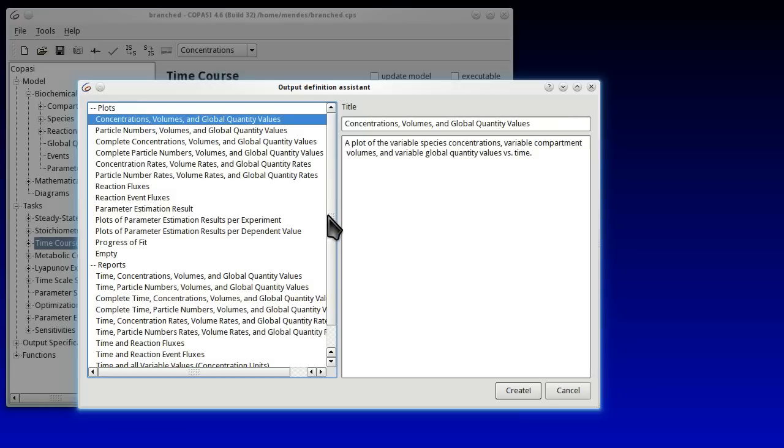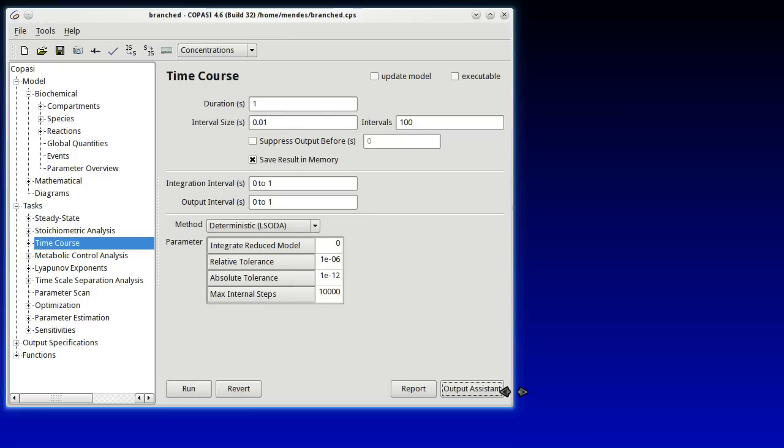And these are essentially all the variables of a model. There are a number of other types of plots that you can see. Once you select the right one we press Create.